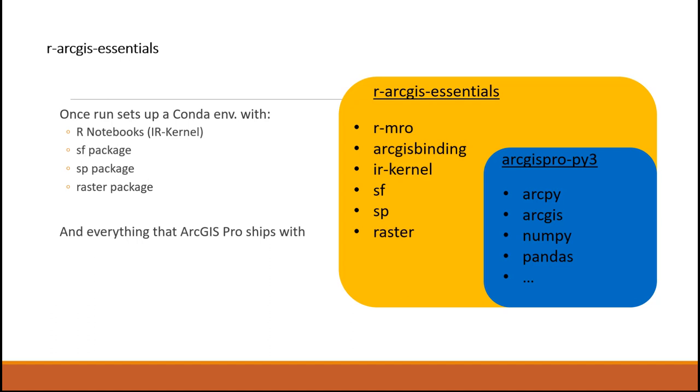And using this Conda package, we actually can bring in Microsoft's version of R, ArcGIS binding, which is our R package for GIS integration, and also libraries that support basic spatial analysis and R notebooks, so that you can create easily a Conda environment where you can leverage the package that we developed for spatial R analysis.